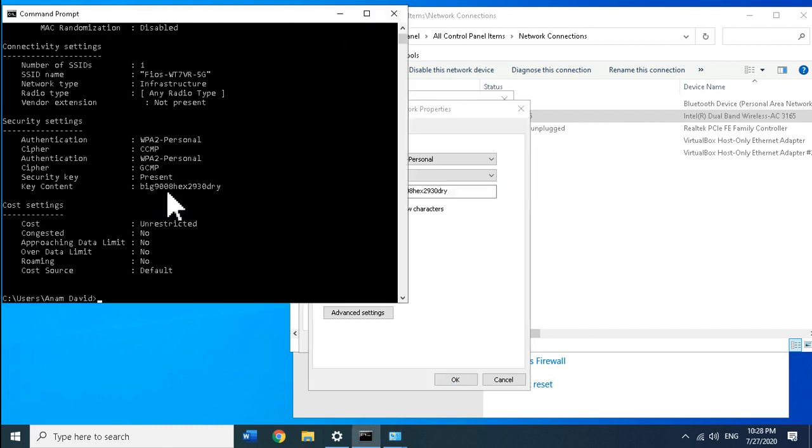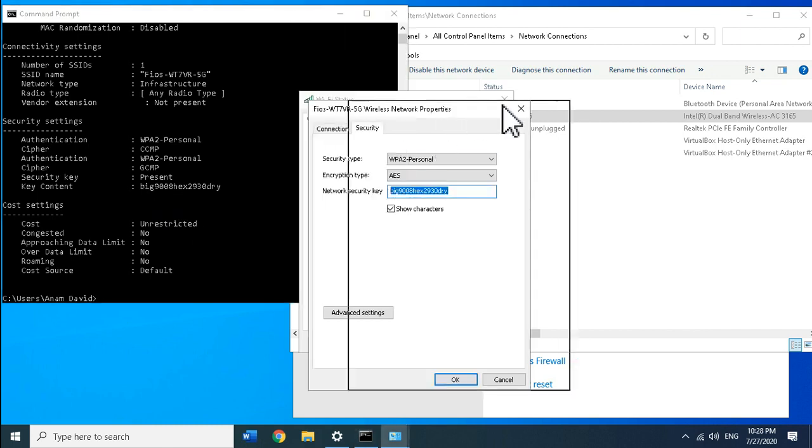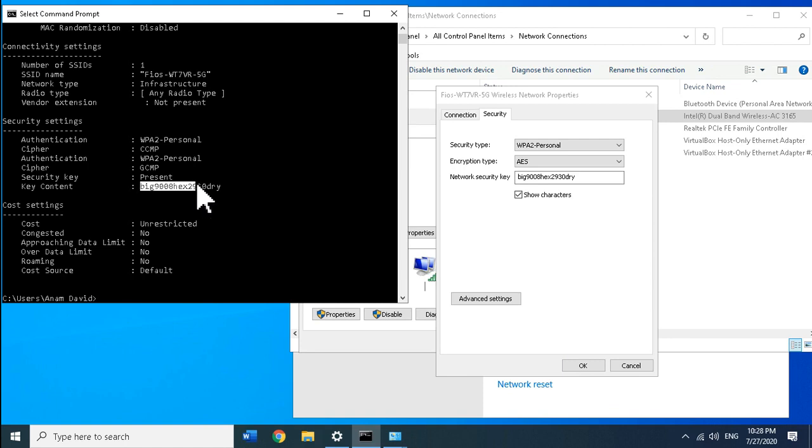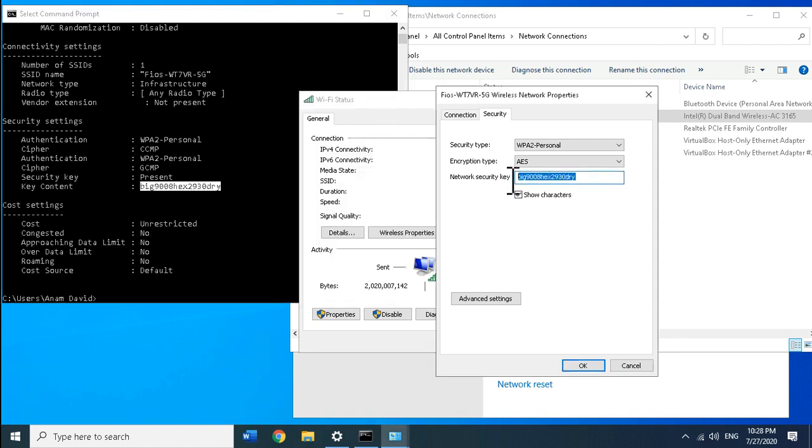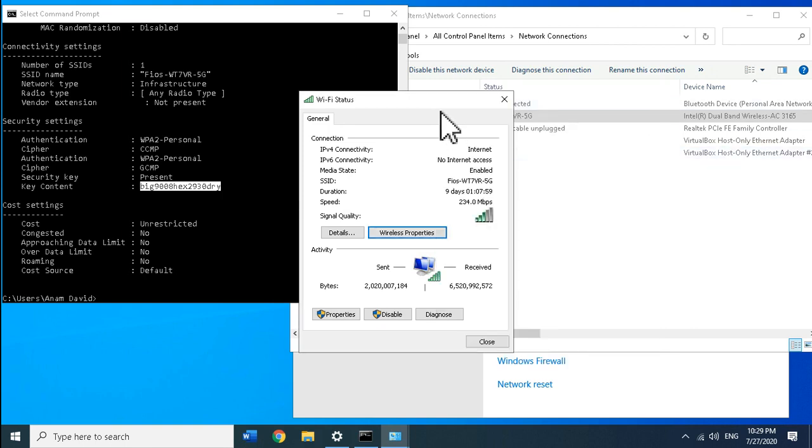Here you can see the password is the same password we have here in the command prompt. Okay, that's it for today. Thanks for watching, have a nice day, stay safe.